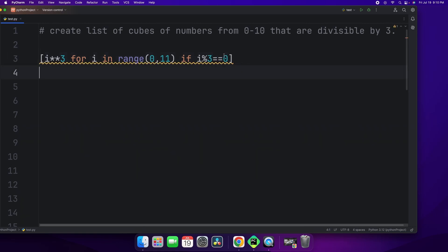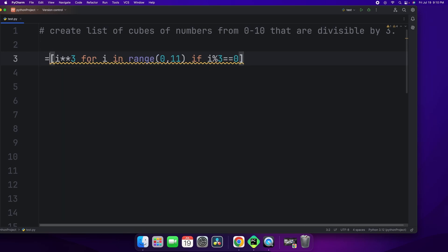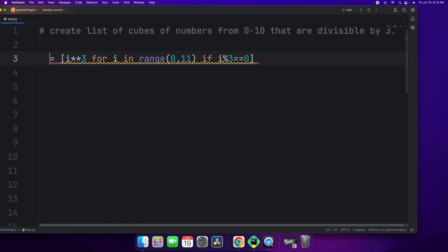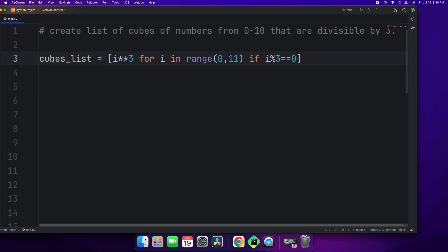How do we know if a number is divisible? Well, if there is no remainder, if the remainder is 0, that's how we know it's divisible. Now we're going to store this in a variable called cubesList. And we're going to print this variable and see what it gives us in the console. Let's hit run.